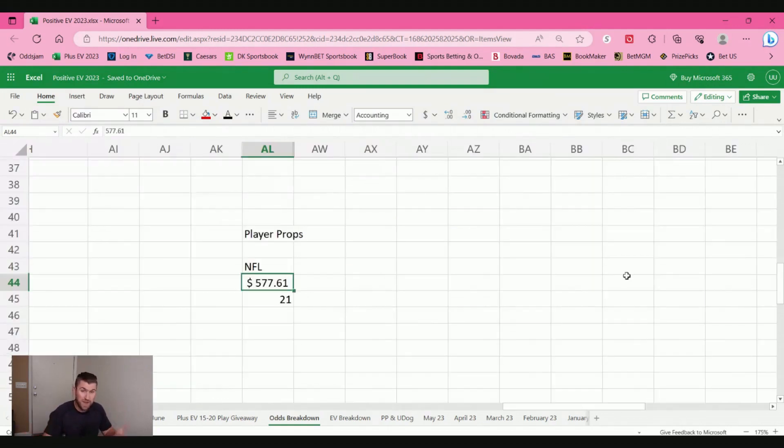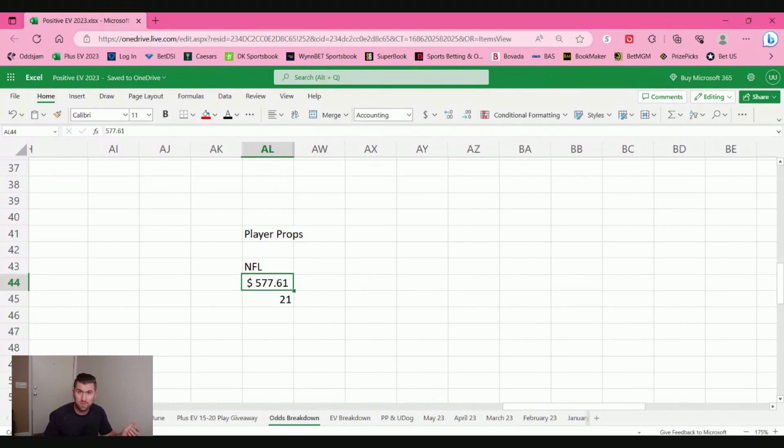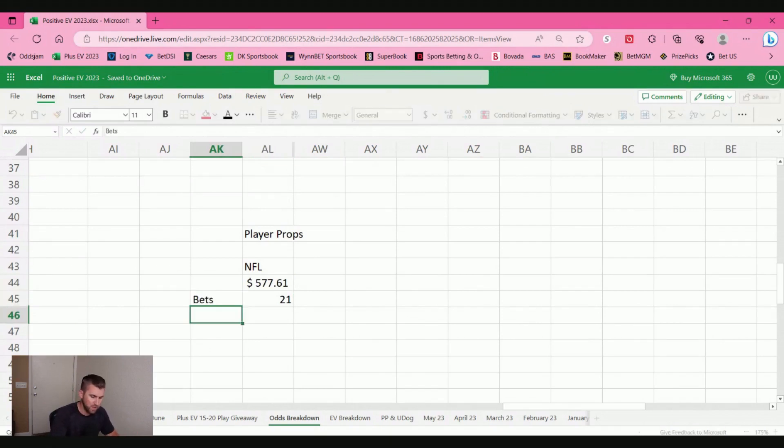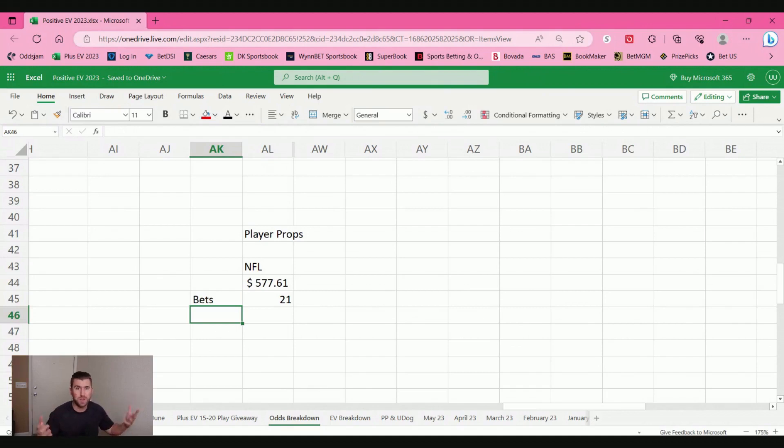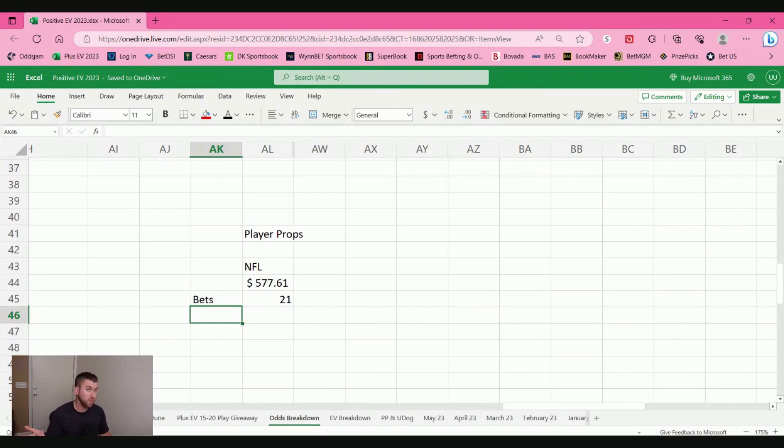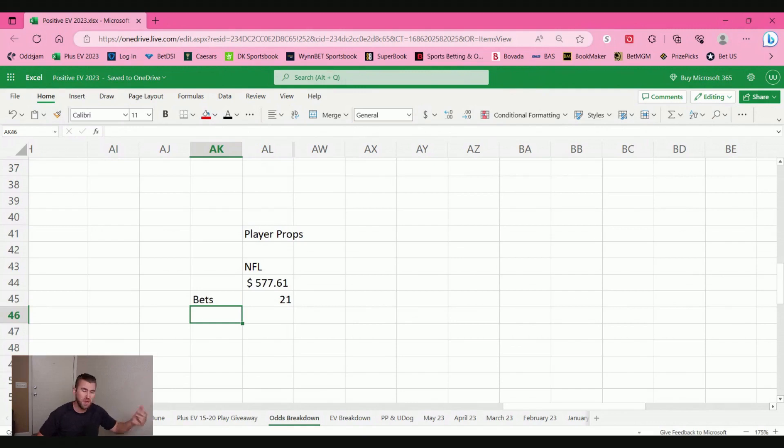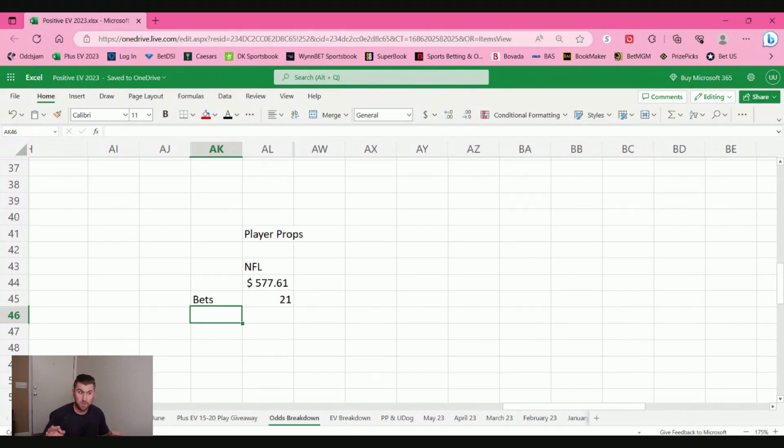First up, NFL player props. Only had 21 bets but made $577.61. Now, that's a really small sample size. So when the NFL comes around this fall, I will be placing some wagers on player prop bets in the NFL. It's just too small. I need to have at least over 100 bets for me to have a little better idea of what's going on.